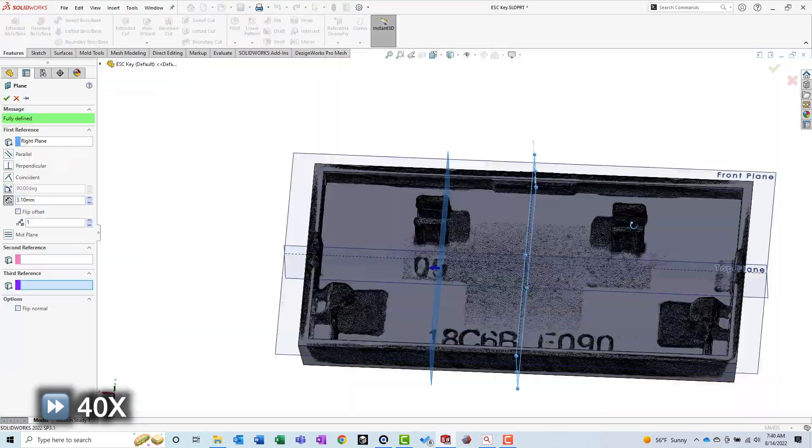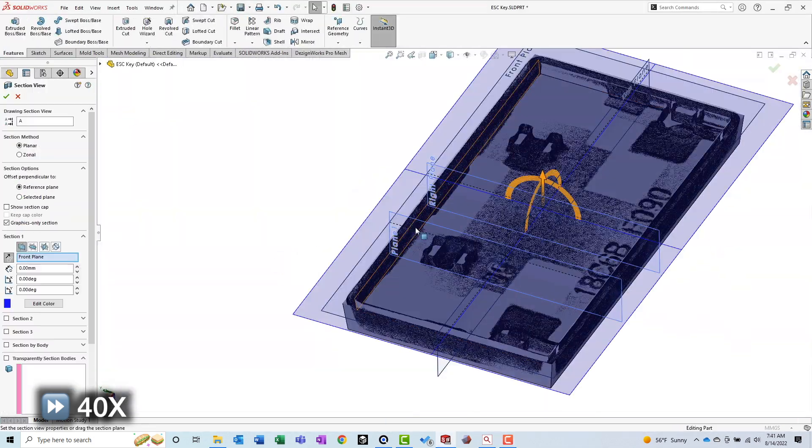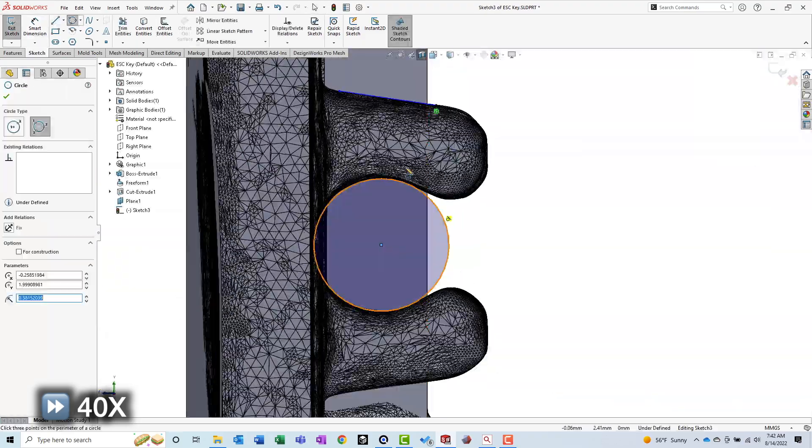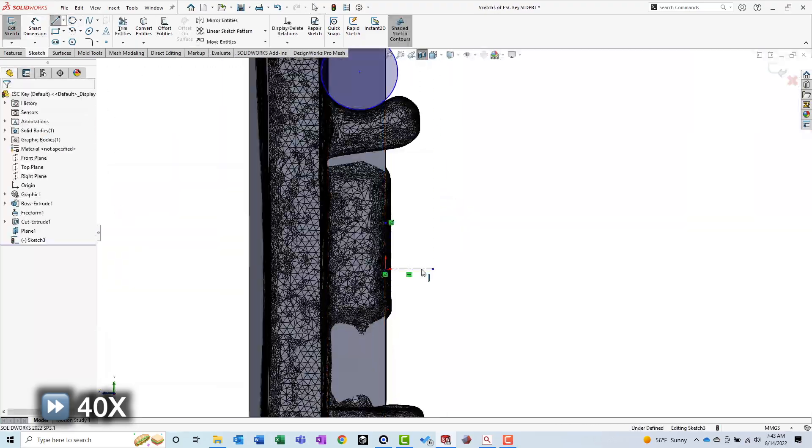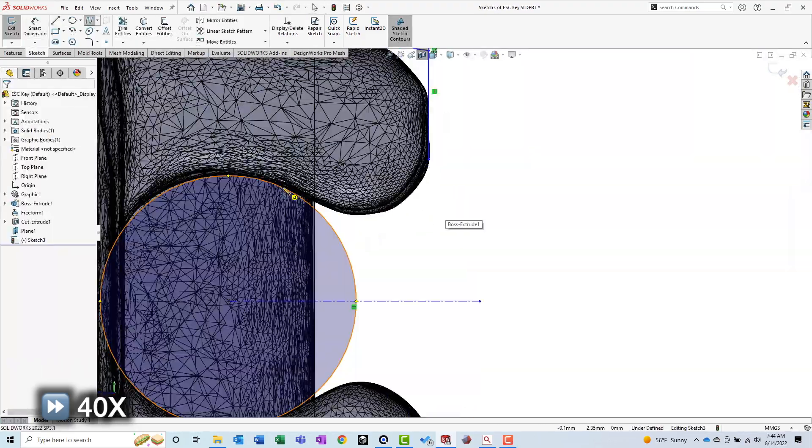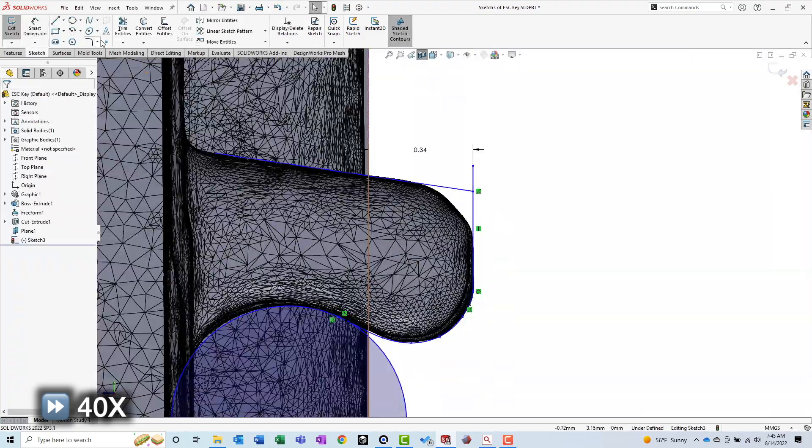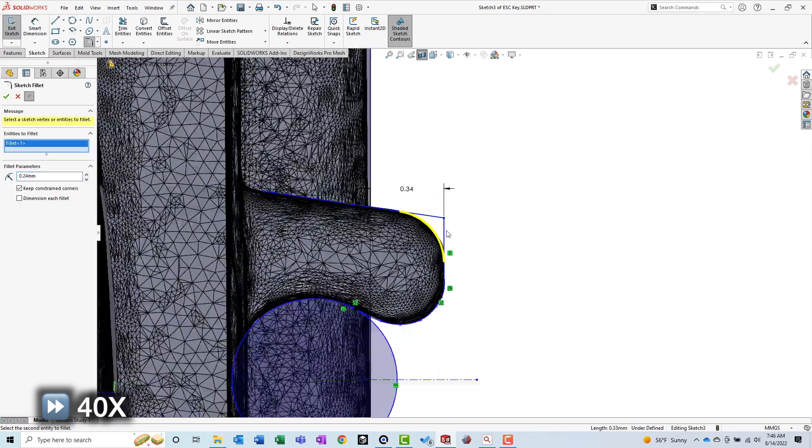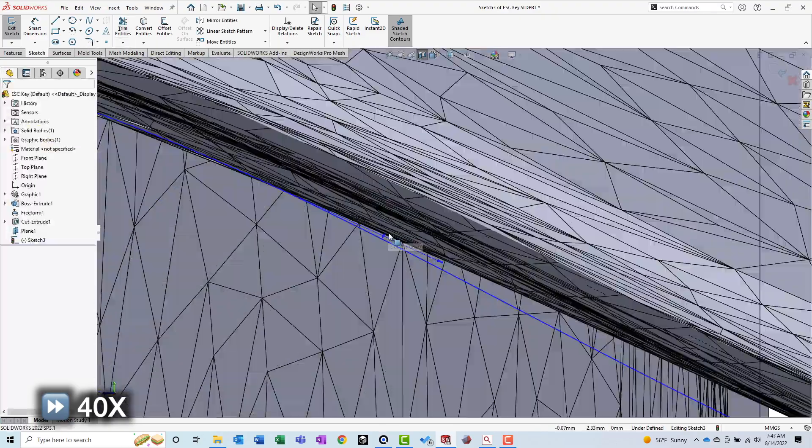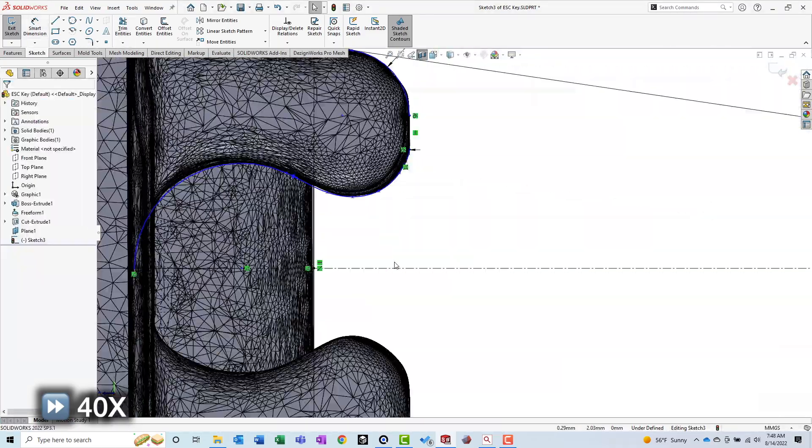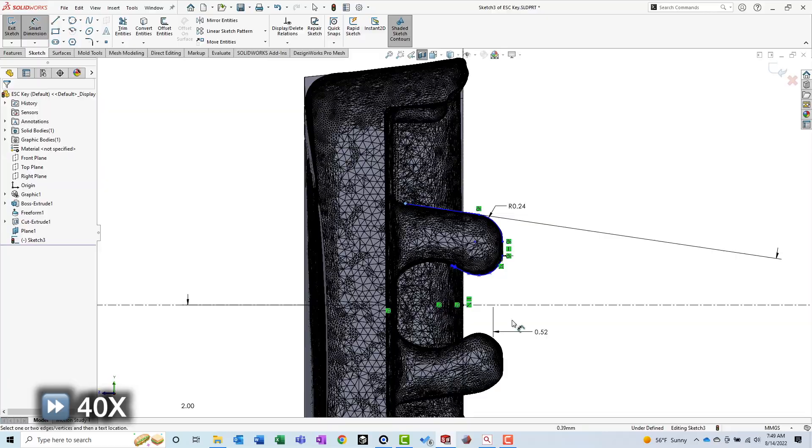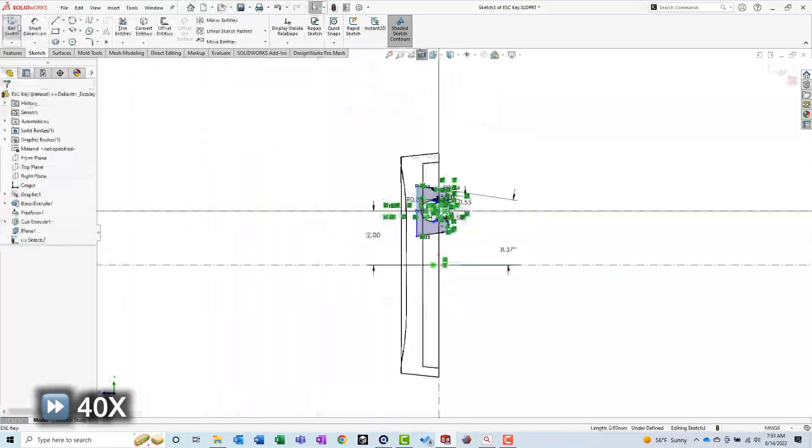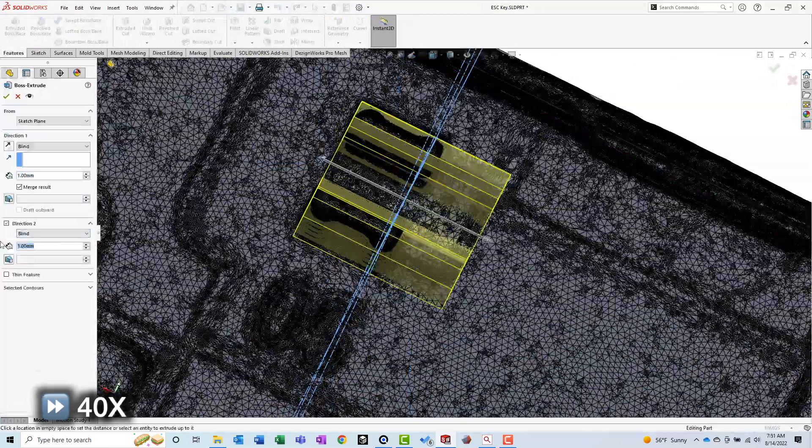There are two sets of features that hold the keycap onto the scissor mechanism. I chose to model the two LEGO hand-looking features first. To do this, I created a sketch plane through one of the features and visually sketched it out. After extruding it, I then mirrored it over to the other side of the model.